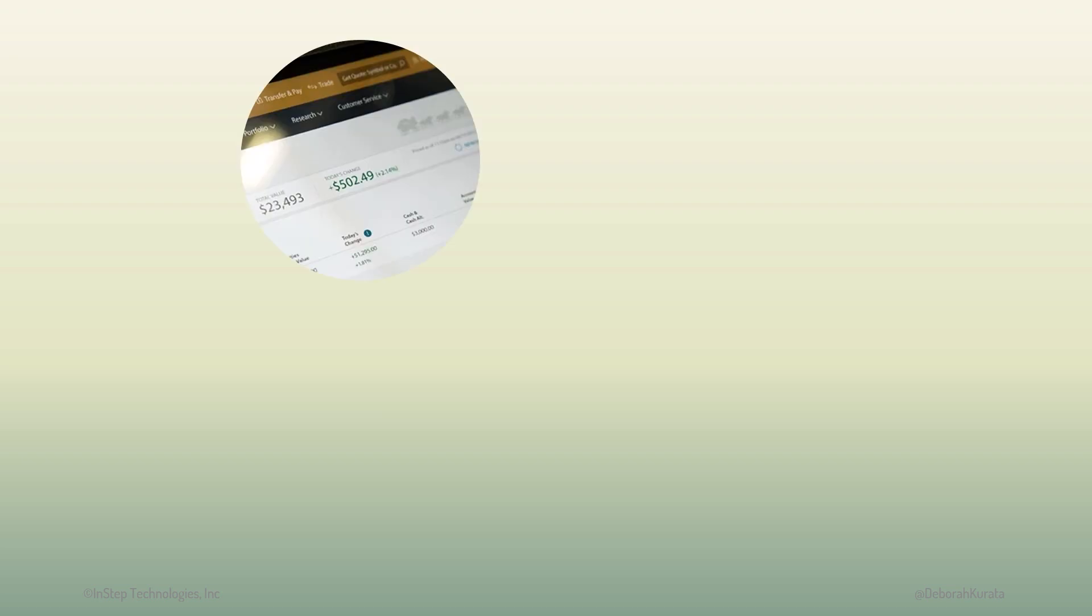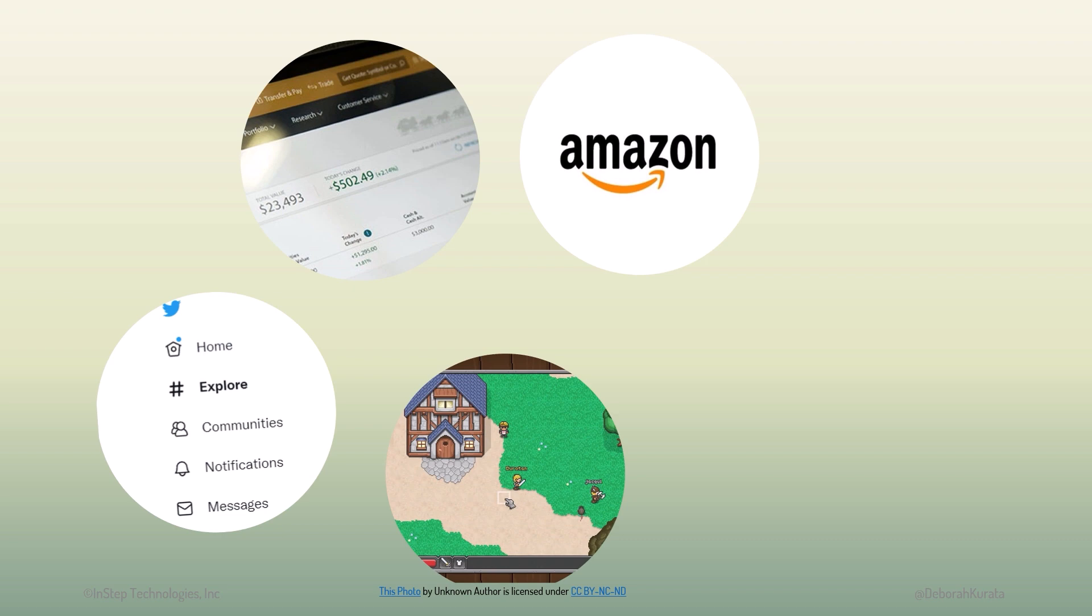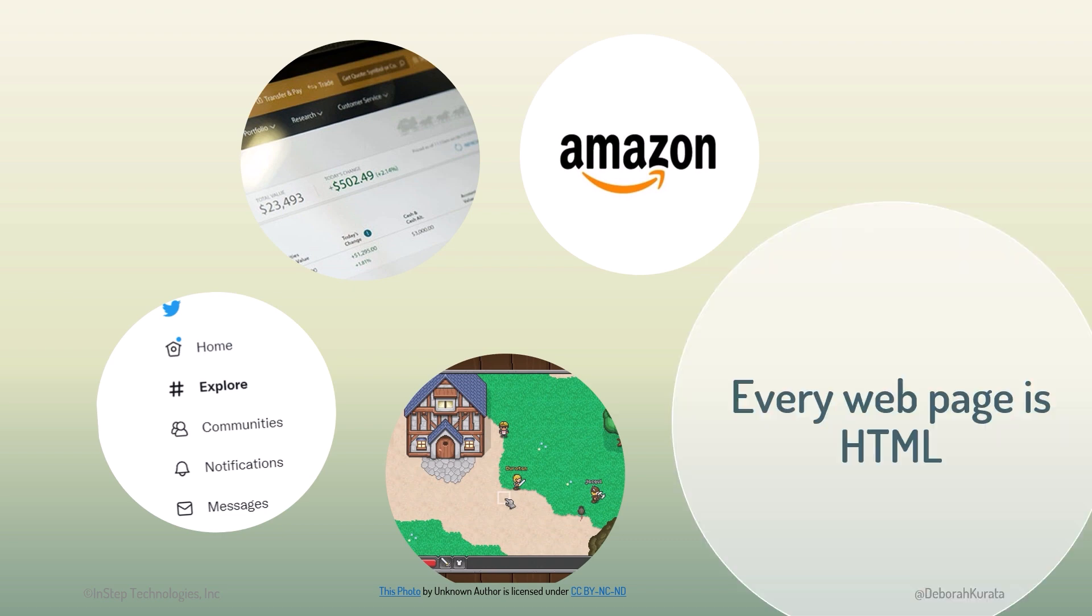Functionality, like a banking or financial site? Information on social media or a news site? Entertainment, like a game or streaming site? Or e-commerce for shopping? Every website has one thing in common. It's at least partially created with HTML.